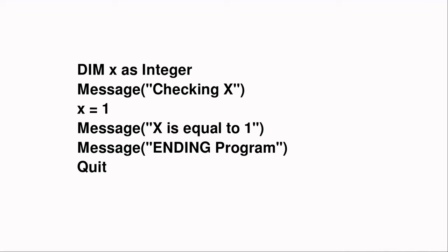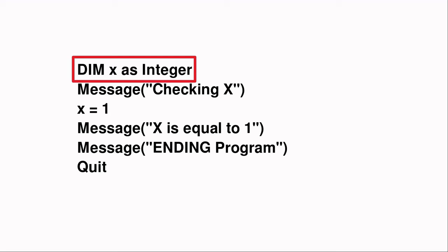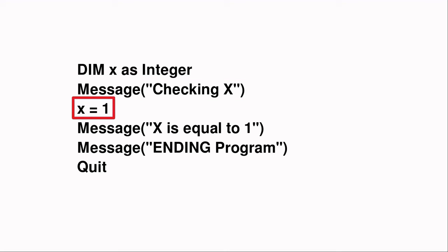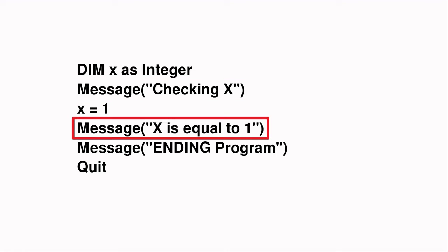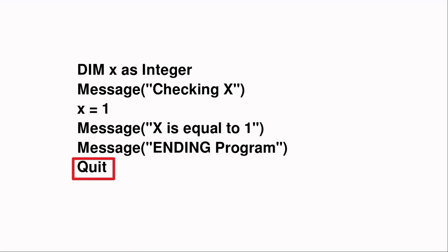Therefore, in the program code, the program starts at the first instruction, and the first thing the program does is to create a variable called x. Next, the message checking x is displayed. Then when the user clicks OK in the message box, the variable x is set to 1. Then the message x is equal to 1 is displayed. Then when the user clicks OK in the message box, the message ending program is displayed. And finally, when the user clicks OK in the last message box, the quit command is run and the program ends.